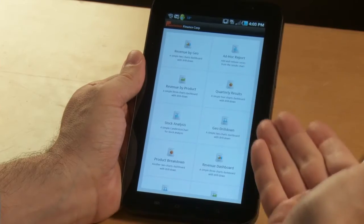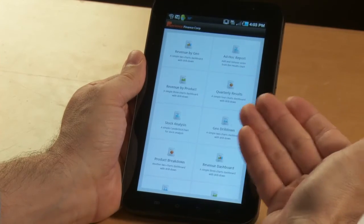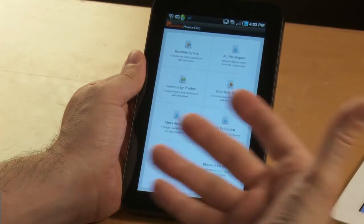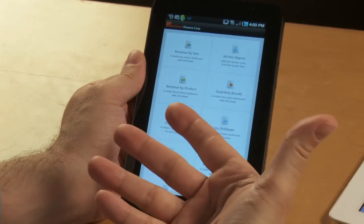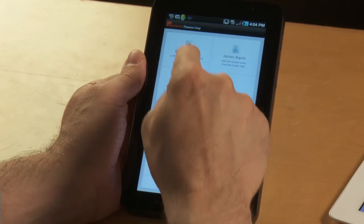So let me very quickly show you the exact same application running here on an Android tablet. This is a Samsung Galaxy Tab. And as you can see, it's the exact same app. So in fact, it's the same code base.